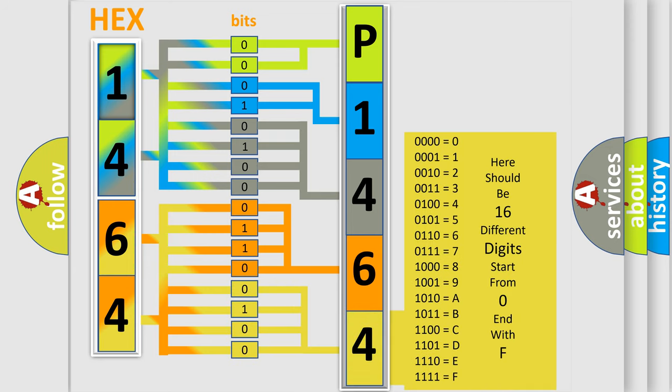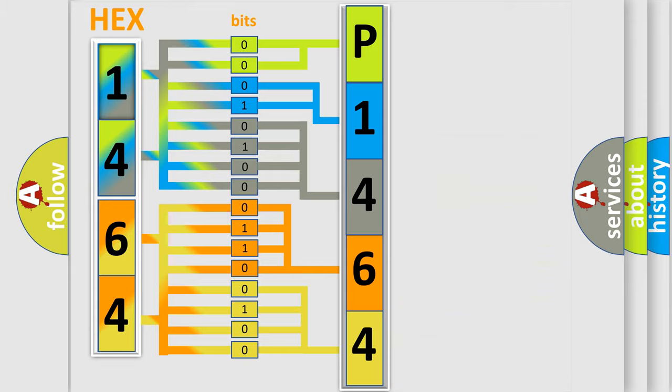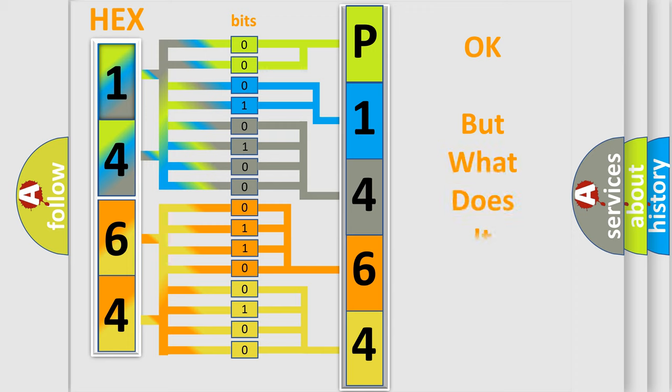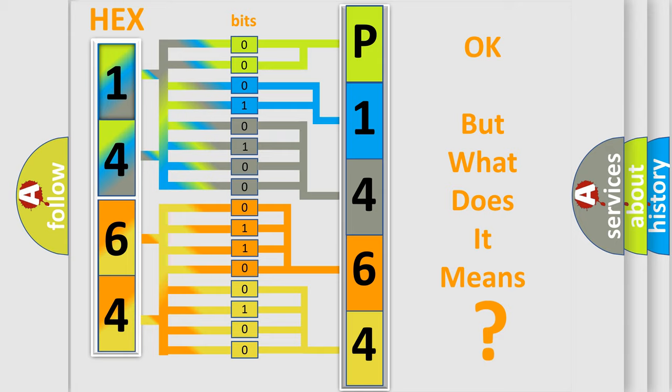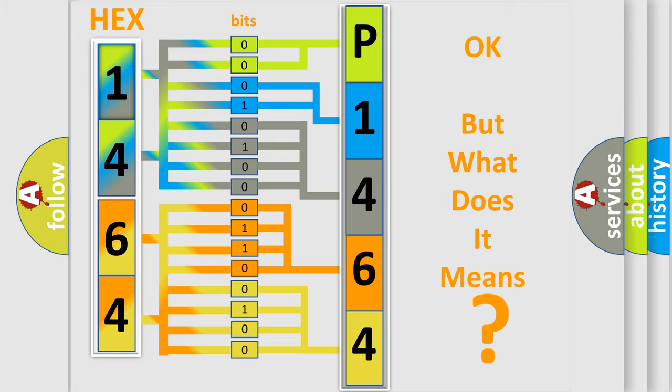We now know in what way the diagnostic tool translates the received information into a more comprehensible format. The number itself does not make sense to us if we cannot assign information about what it actually expresses.